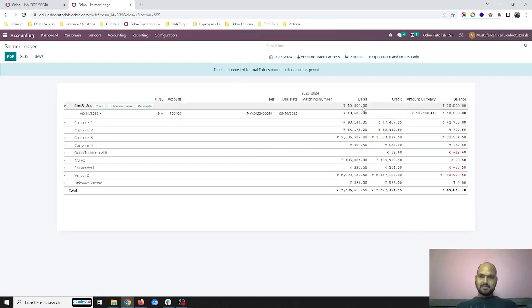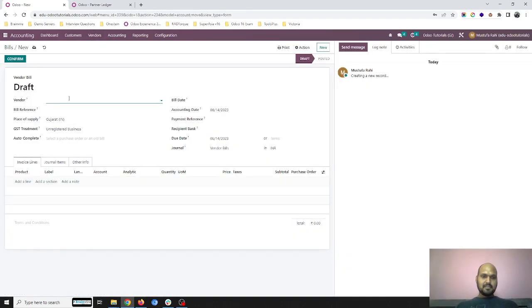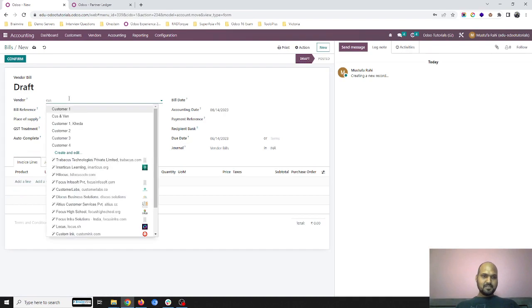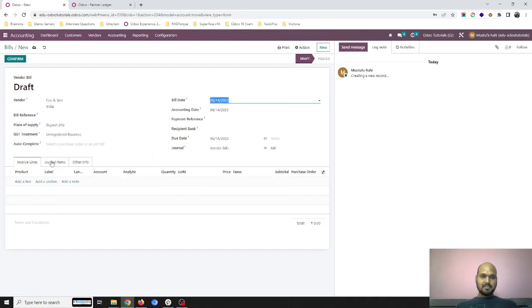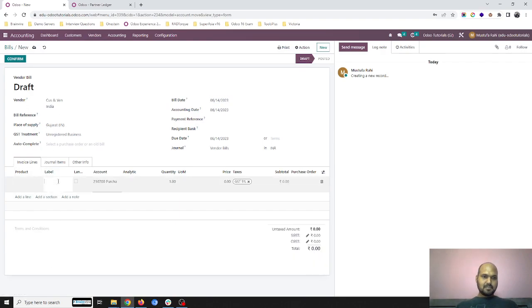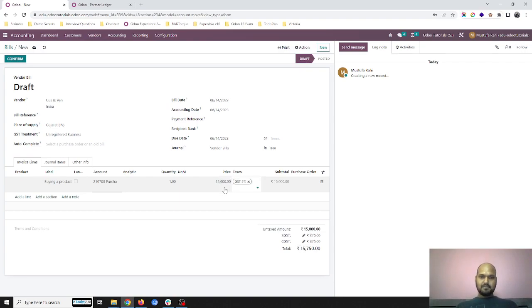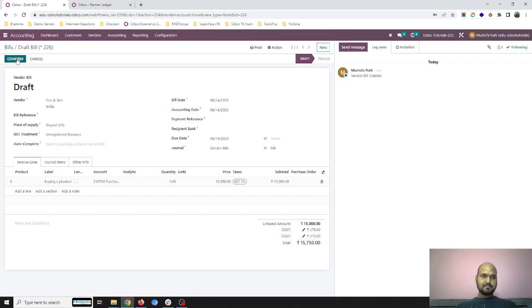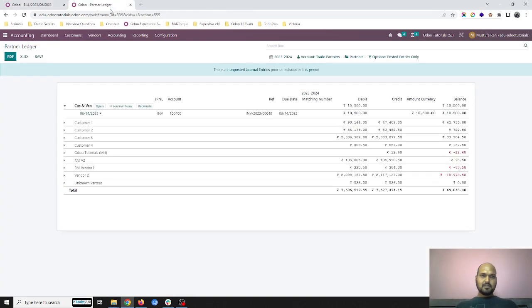The same customer is my vendor also, so I am preparing a vendor bill for the same, buying a product worth fifteen thousand.